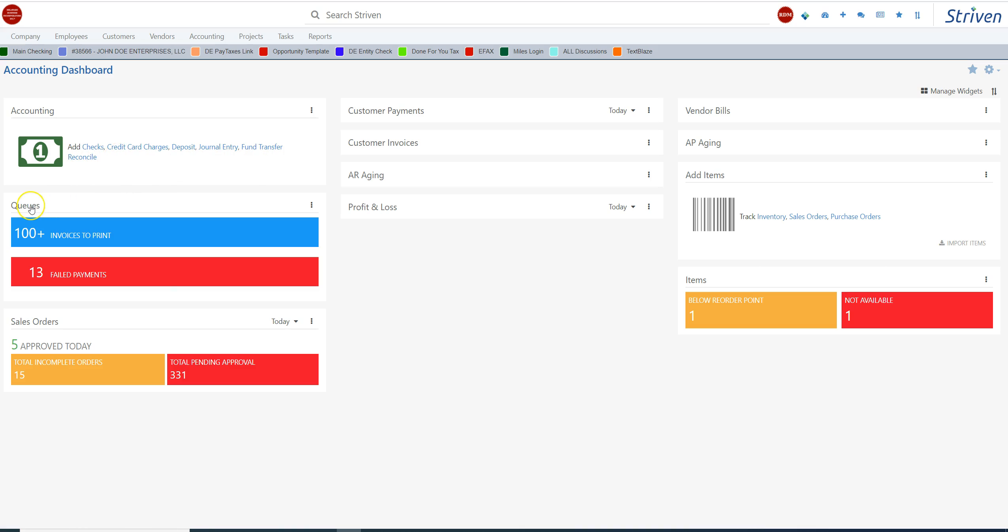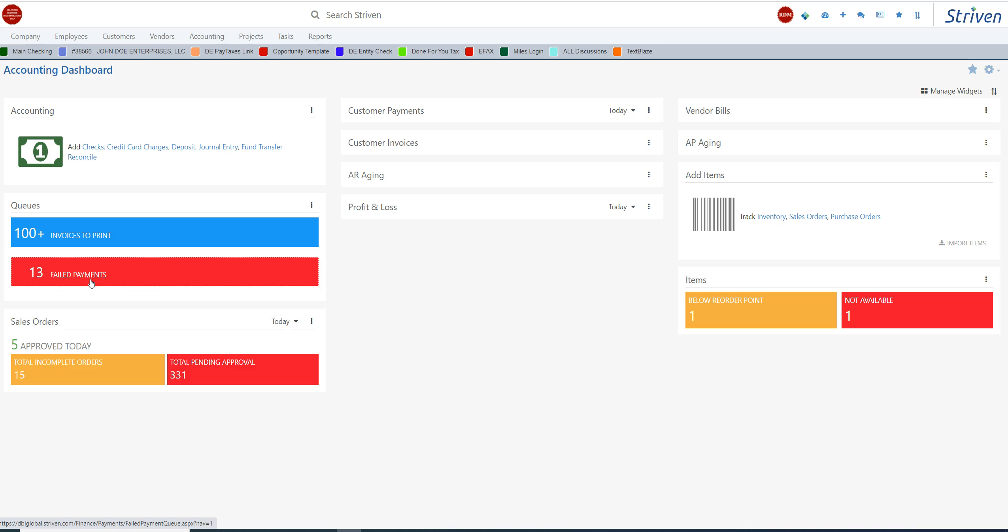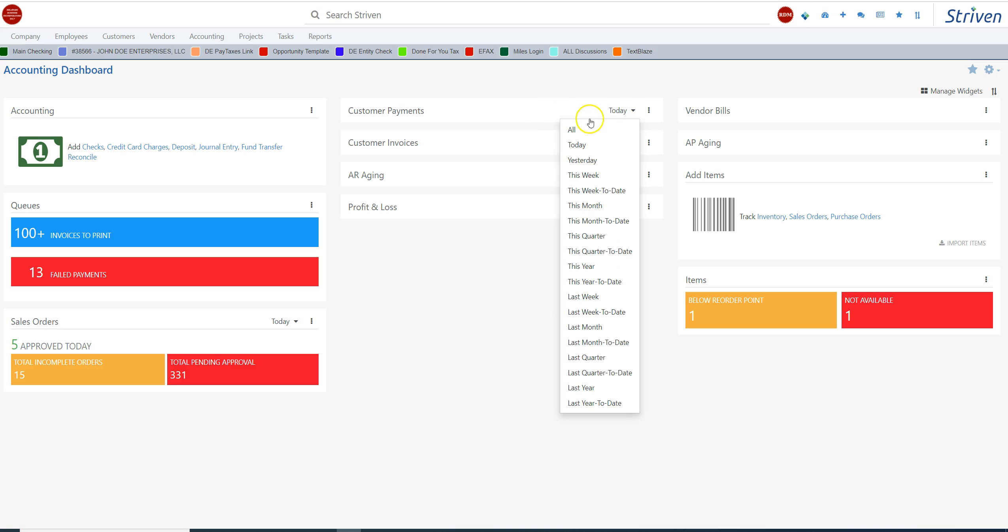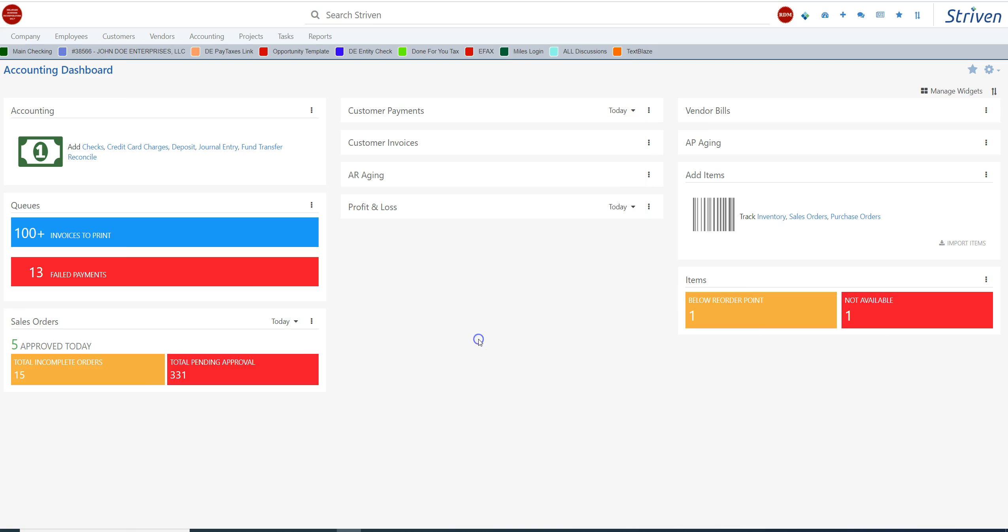The system has a queue, so it tells us that we have 100 invoices that we need to print. This queue is also telling us that we had 13 failed credit card payments. In sales orders, we have 15 that are incomplete, and we have 331 that are pending approval. We can also look at customer payments that have come in, and we can also show by the number, by different time periods. It's a very powerful software.